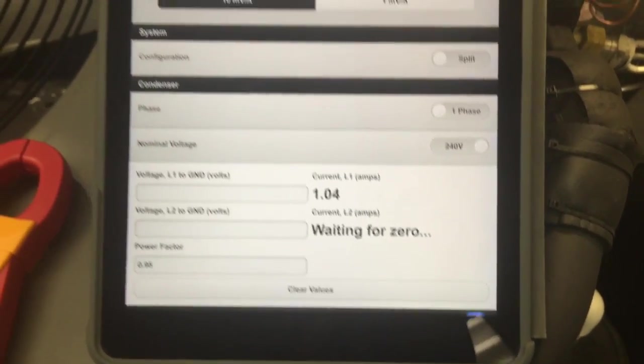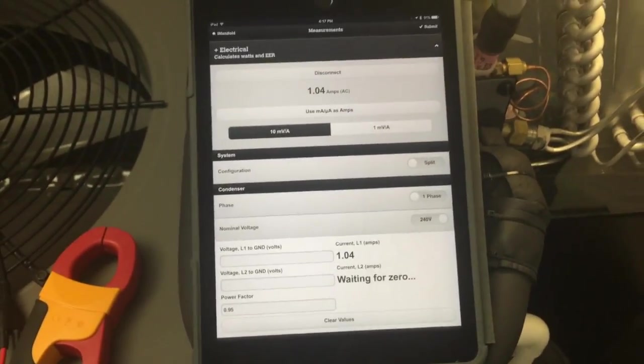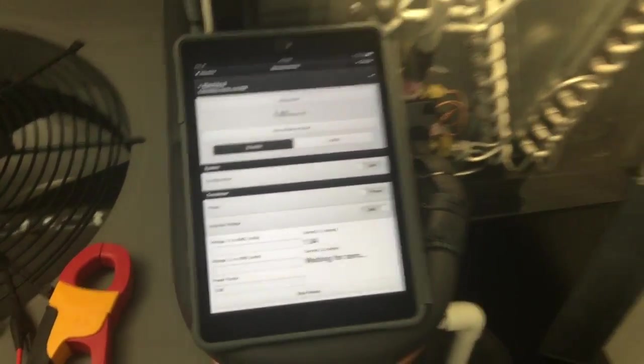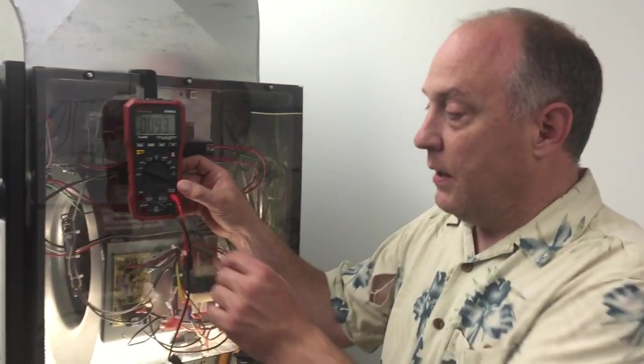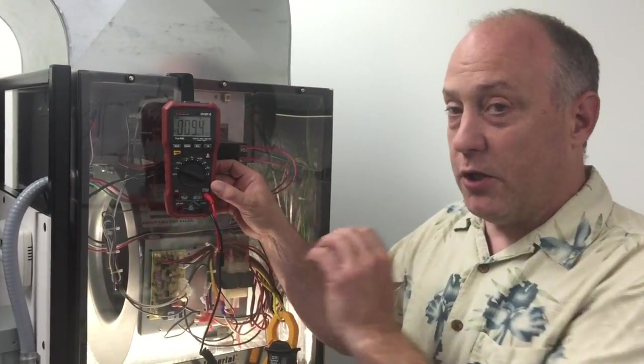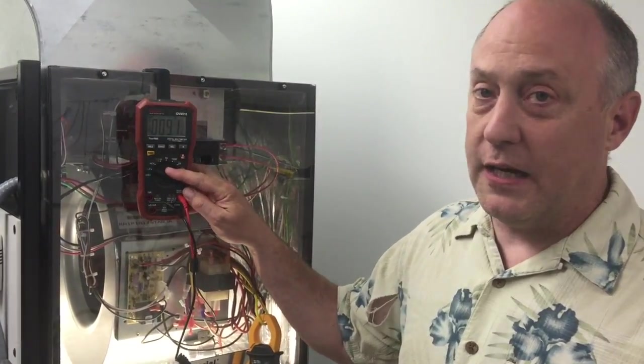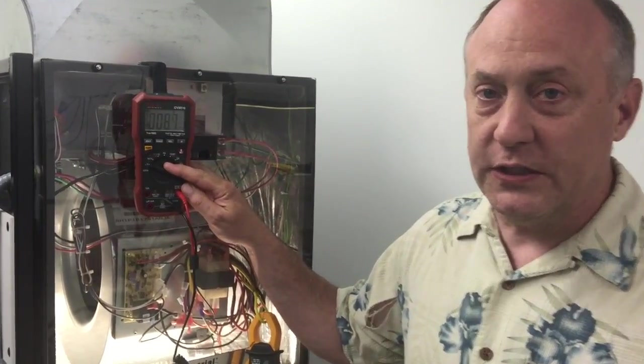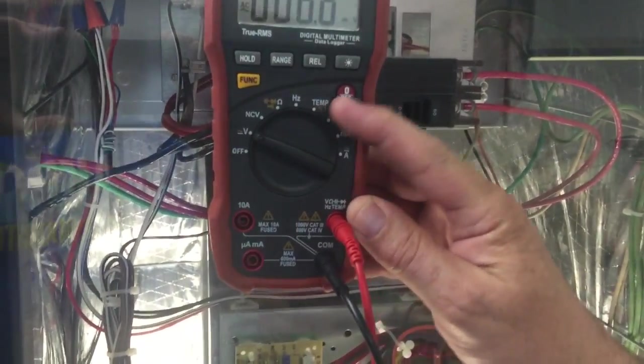It works just like the milliamp clamp except it's millivolt and you connect it a little bit differently. I really like this clamp a lot because it connects to the voltage terminals, so you don't have to switch your meter. You just set it up for AC volts and you measure AC volts with the voltage.